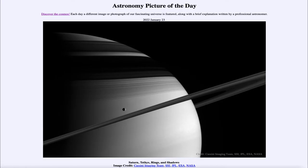Greetings and welcome to the introduction to astronomy. One of the things I like to do in each of my introductory astronomy classes is to begin the class with the Astronomy Picture of the Day from the NASA website, that is apod.nasa.gov/apod. Today's picture for January 23rd of 2022 is titled 'Saturn, Tethys, Rings and Shadows.'